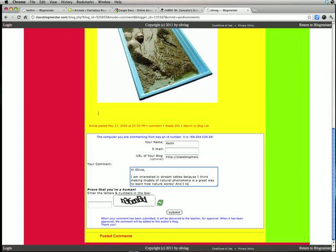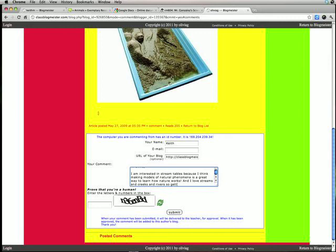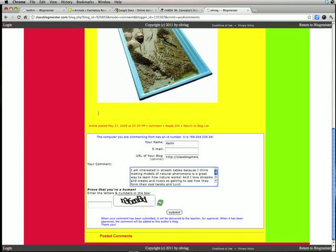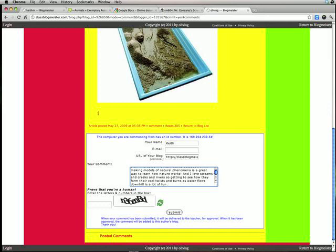And I love streams and creeks and rivers. So getting to see how they form their cool twists and turns as water flows downhill is a lot of fun. So you see, I actually wrote a lot. And that's what you want to do for a comment.